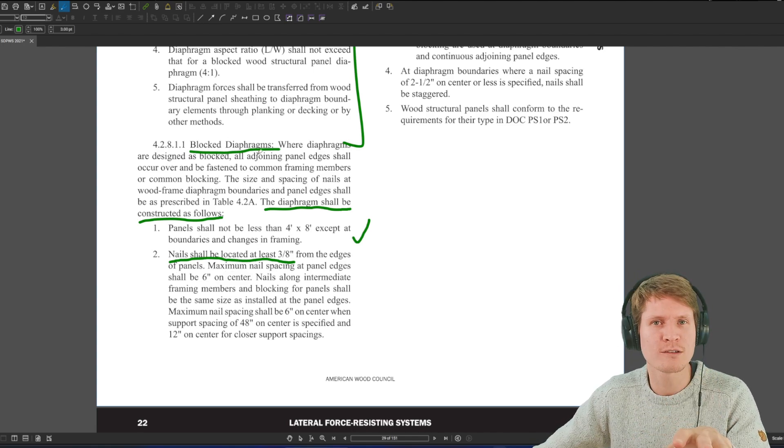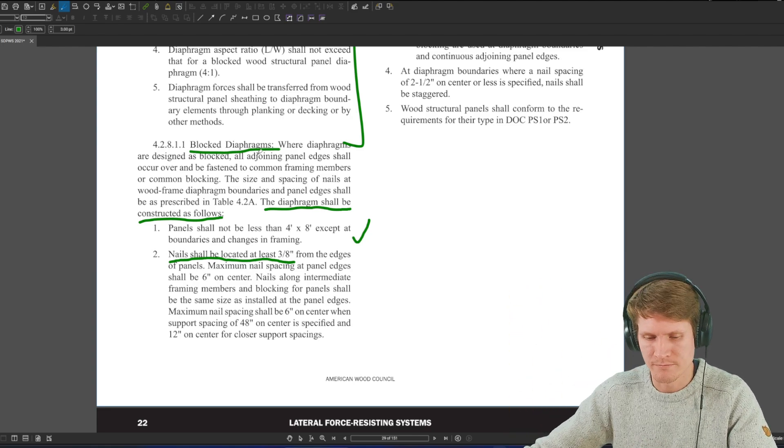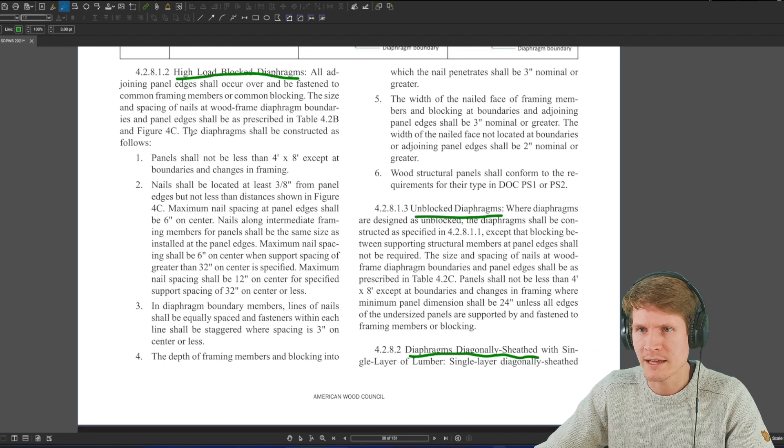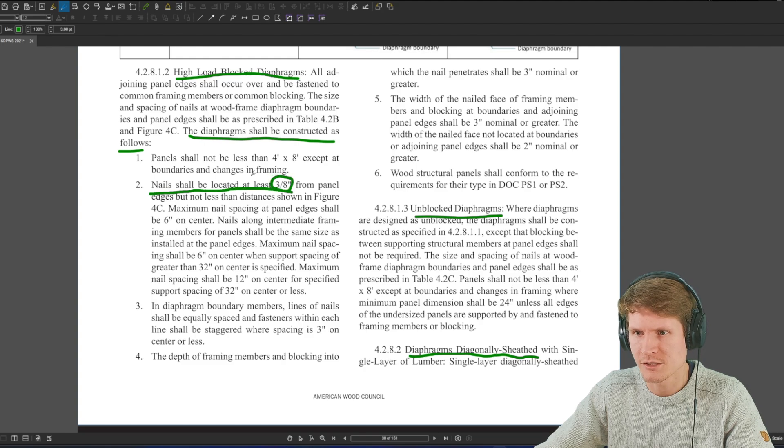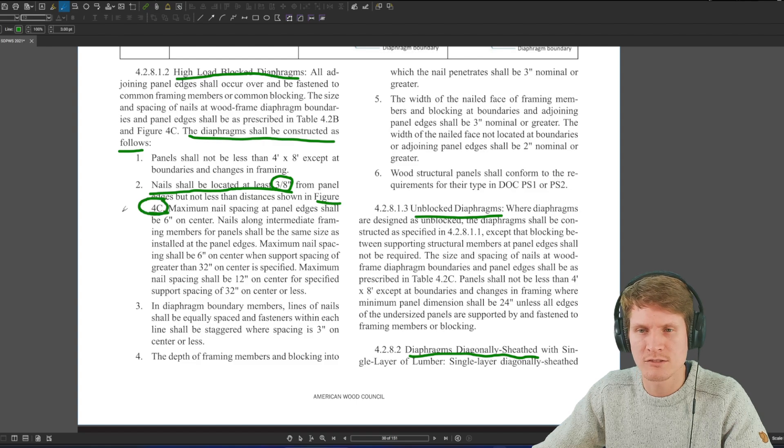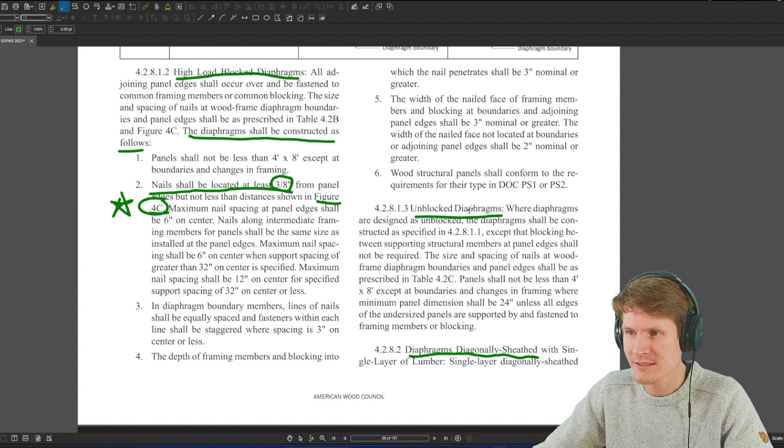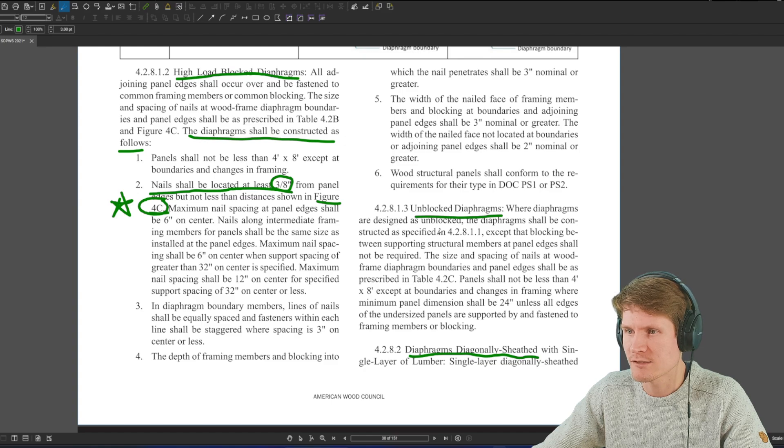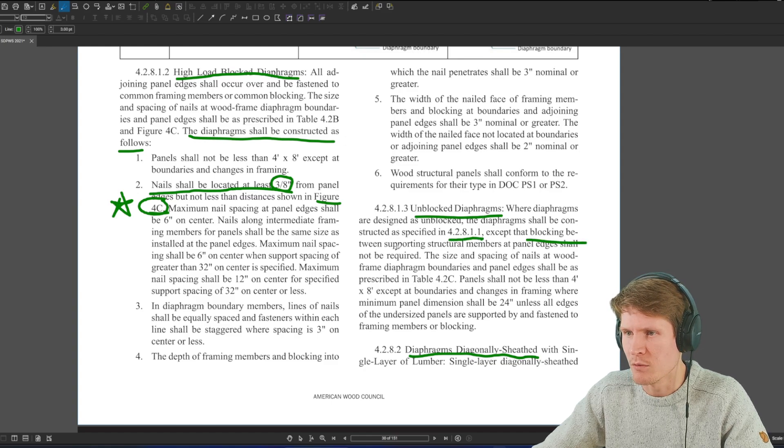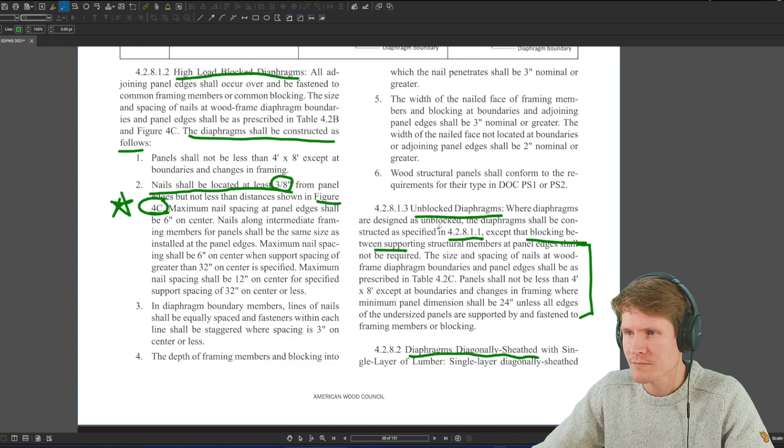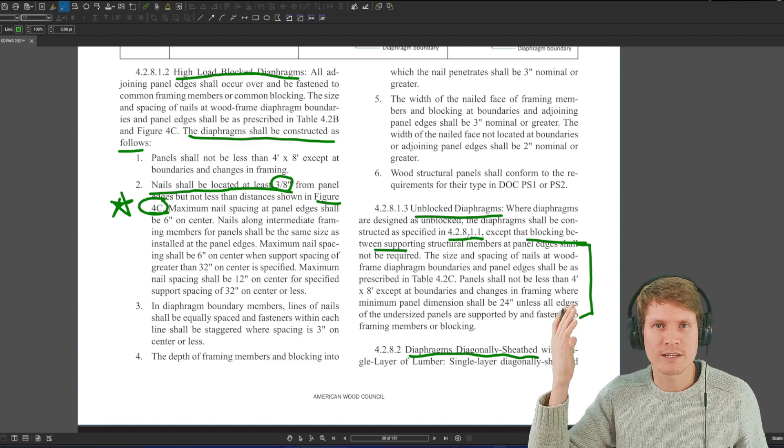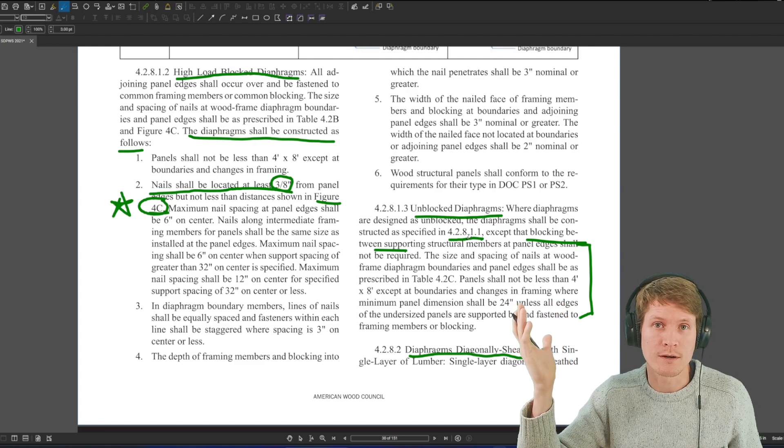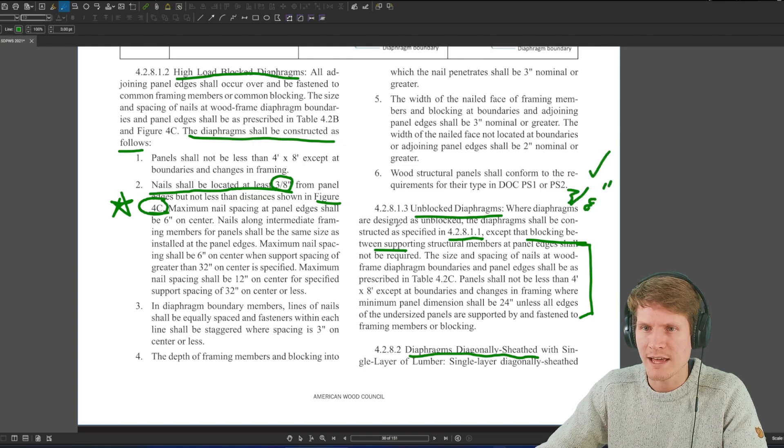We're studying here today. We might be going way too far into the weeds on this first question. However, I want to get you comfortable with the material code. High load block diaphragms, same thing. Diaphragm shall be constructed as follows, and you can see in number two, 3/8 inch, but not less than distances shown in figure 4C. Interesting. So we'll check that out in one moment here. Let's check out unblocked diaphragms. And then we can see where diaphragms are designed as unblocked, the diaphragm shall be constructed as specified in 4.2.8.1.1, except basically no blocking, and then they go on to say what that entails. But they're saying, hey, you still got to do all the requirements for 4.2.8.1.1. Very similar to the same literature that was given in the shear wall section for blocked shear walls versus unblocked shear walls. We know that this 3/8 still holds up here as well. So that's good.